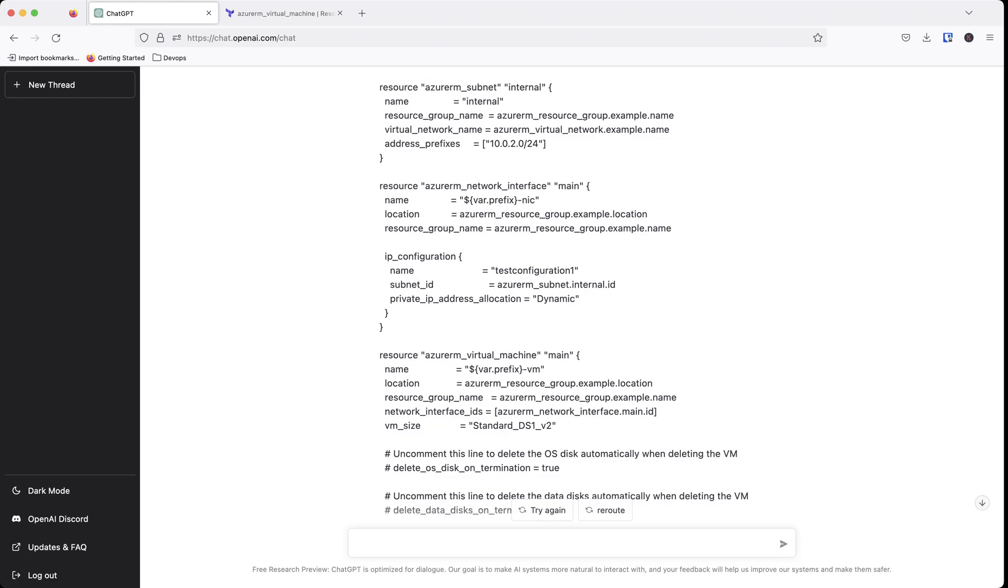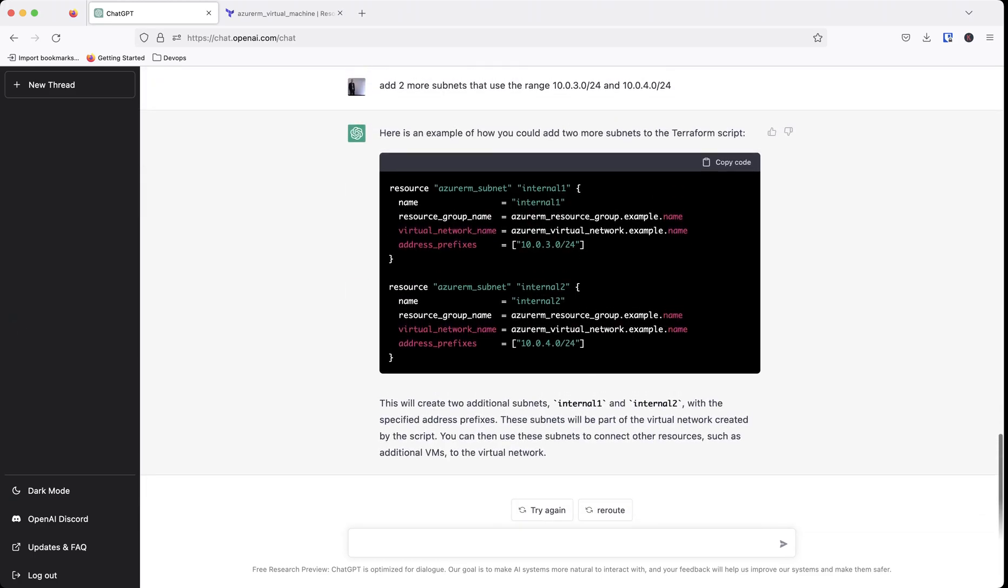And that's the great thing about ChatGPT is it understands as you're continuing to talk to it what you're doing currently and what you wanted to do next. So now for someone who might be experienced, let's say you have a script.